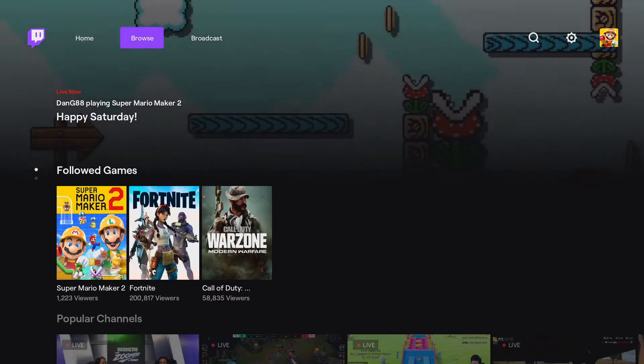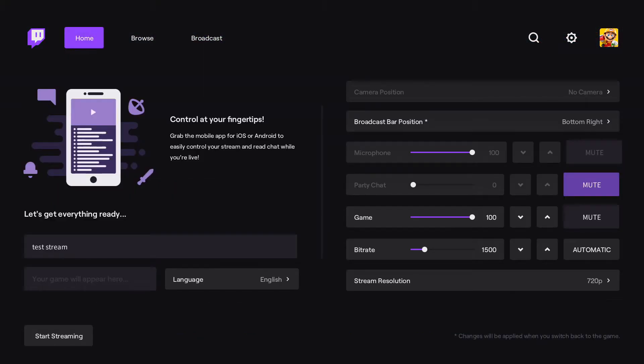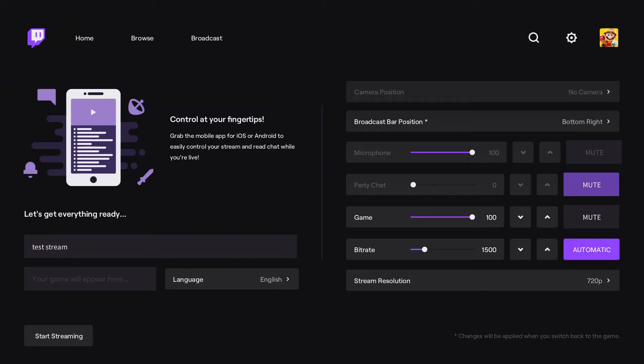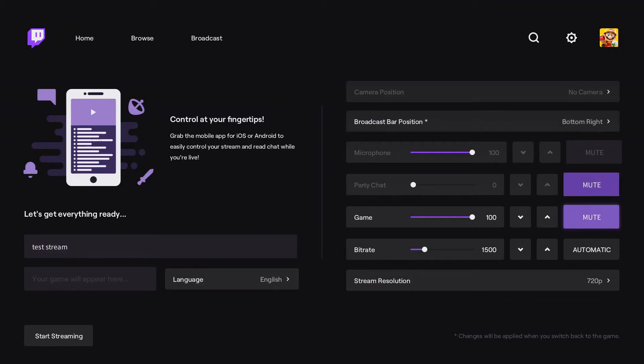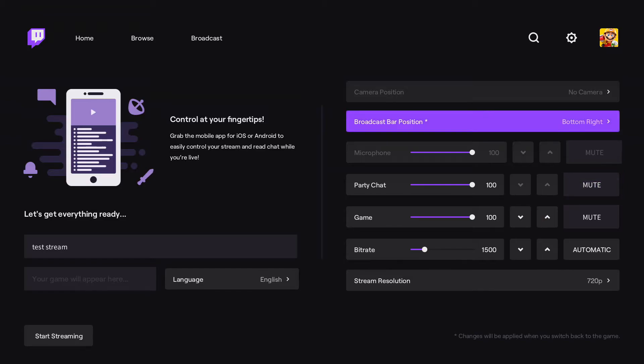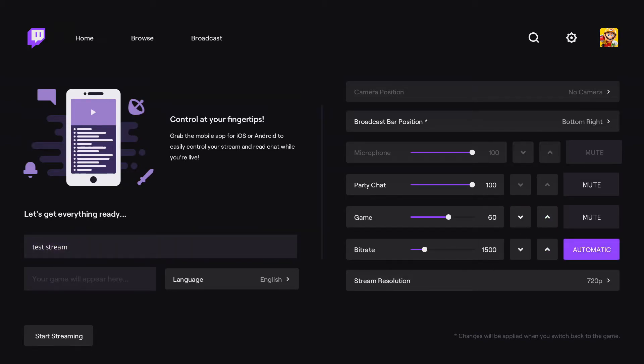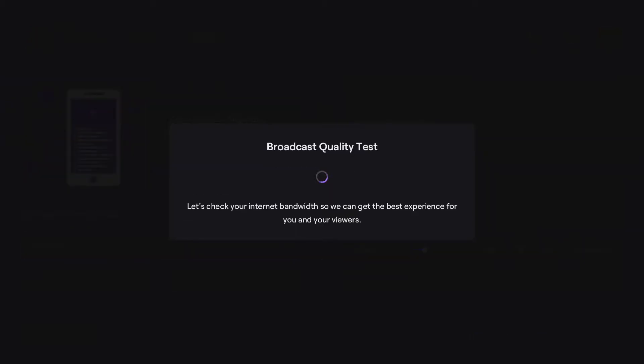So now if we go over to the broadcast tab, it'll give us a bunch of options. We can change a few different things in here. What you want to probably set is have party chat on so everyone can hear your friends. Also, going to have game audio probably a bit lower than that, a bit lower than the party. And I would set the bitrate to automatic, and this will test your internet speed to see what bitrate you can actually handle the stream at.